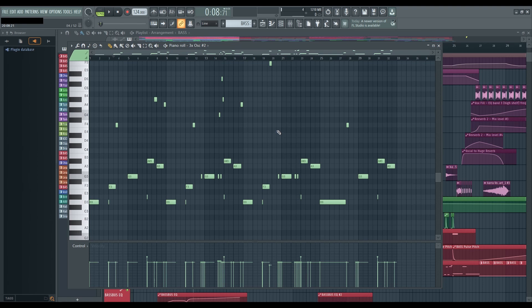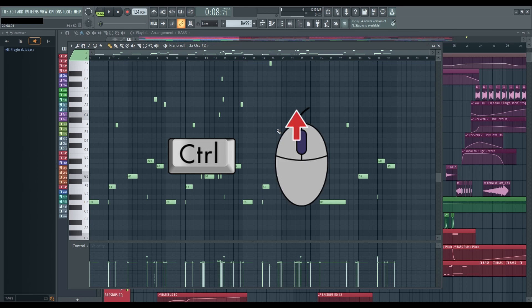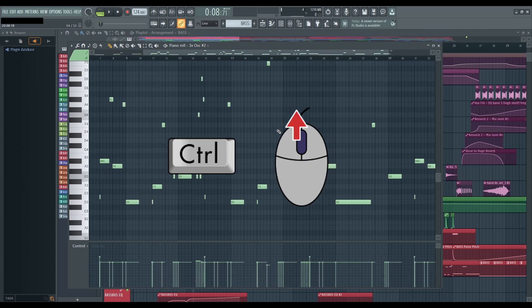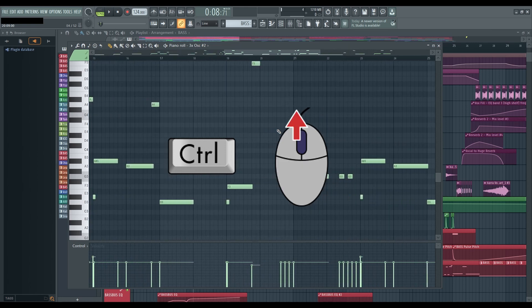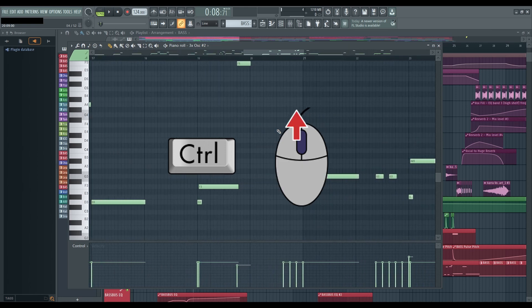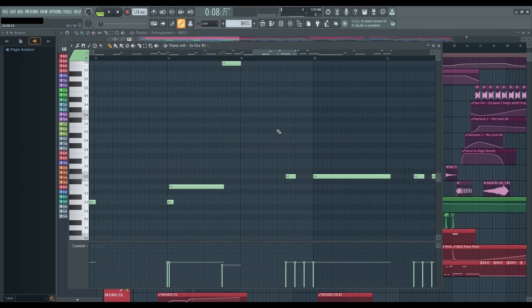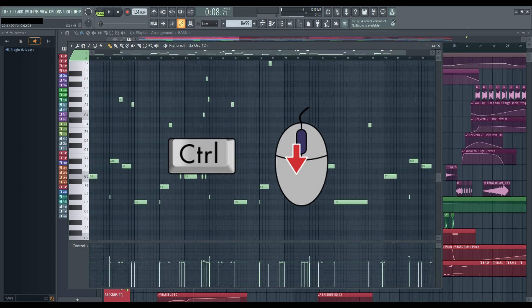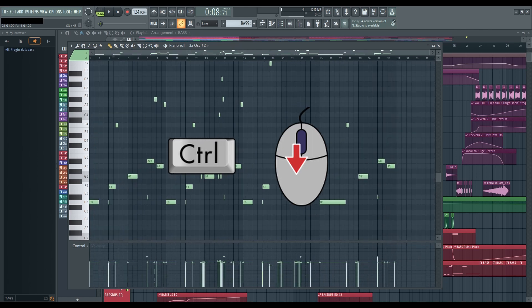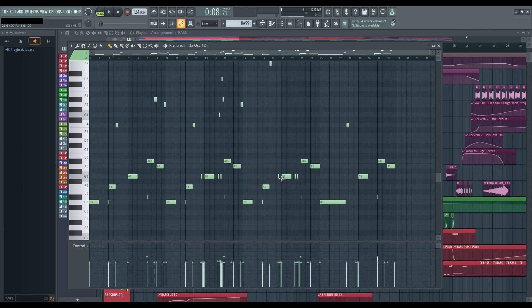When it comes to horizontal zooming, it's a breeze. Just press and hold the control key while using your mouse scroll wheel. This simple action lets you seamlessly adjust the width of your piano roll, allowing for precise focus on specific sections of your composition.